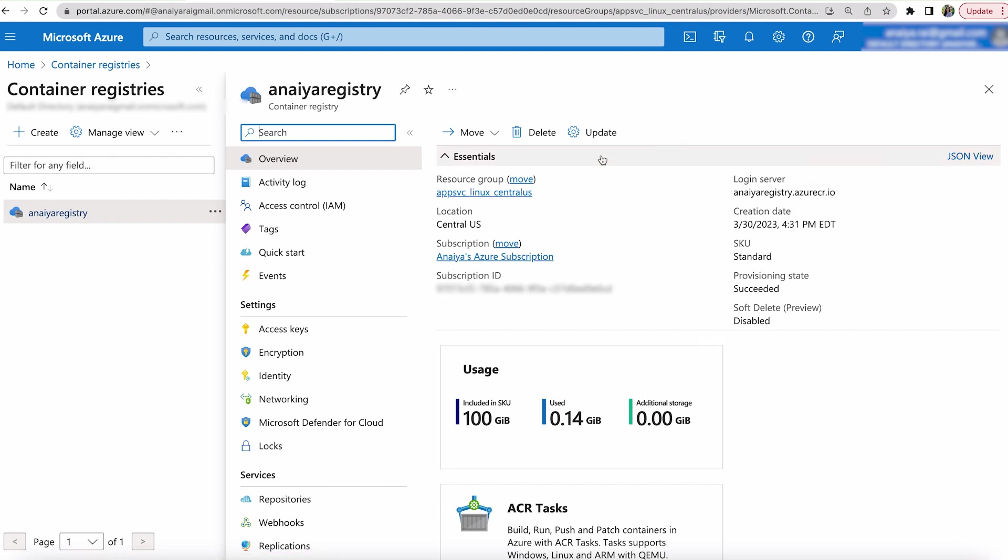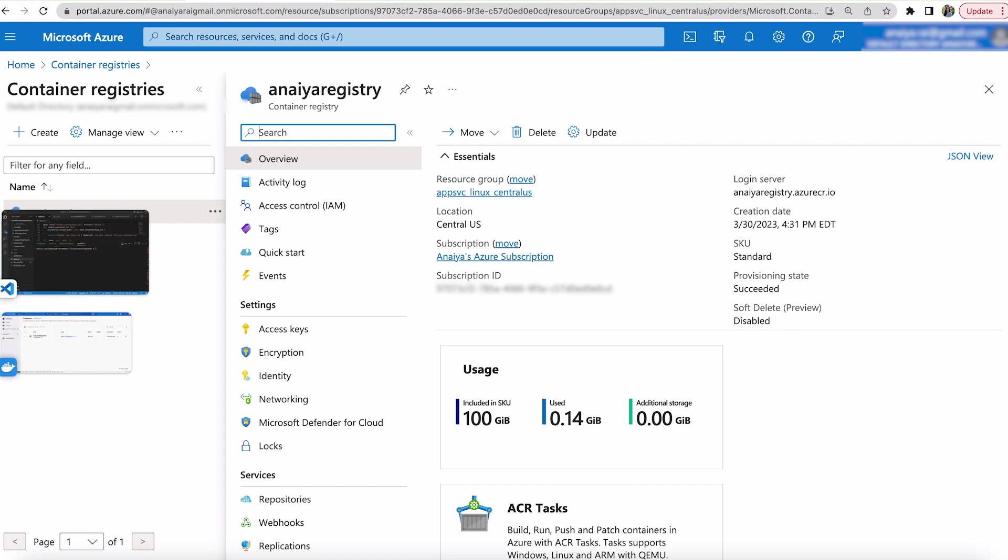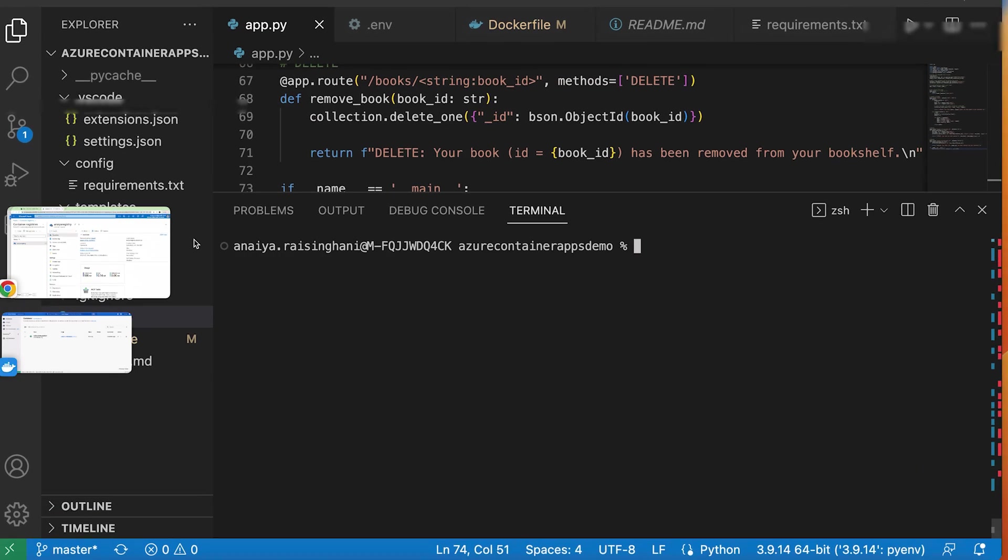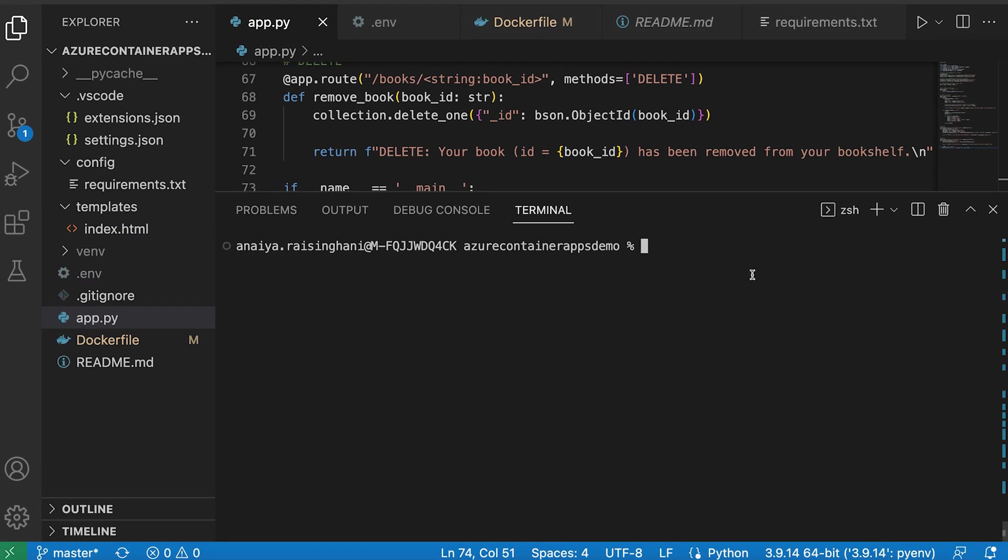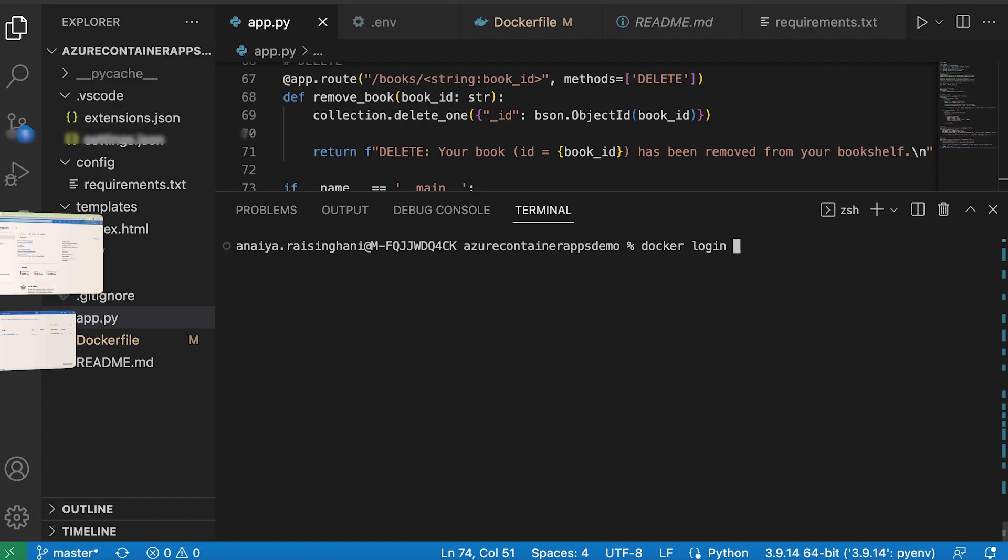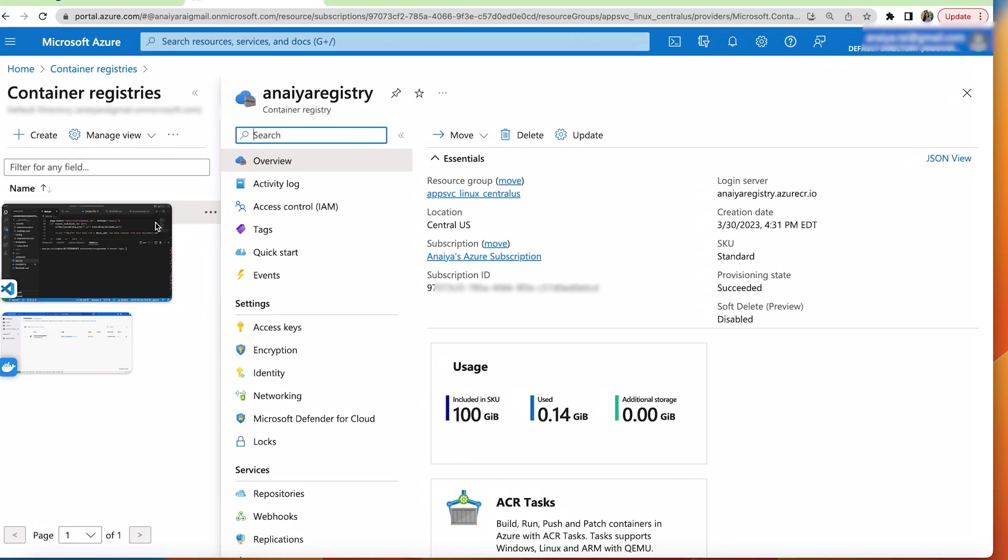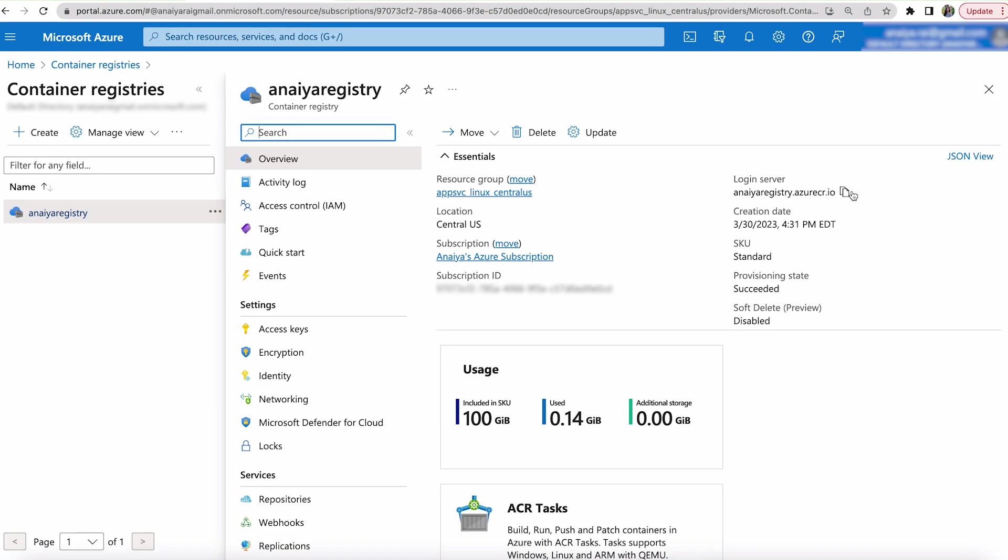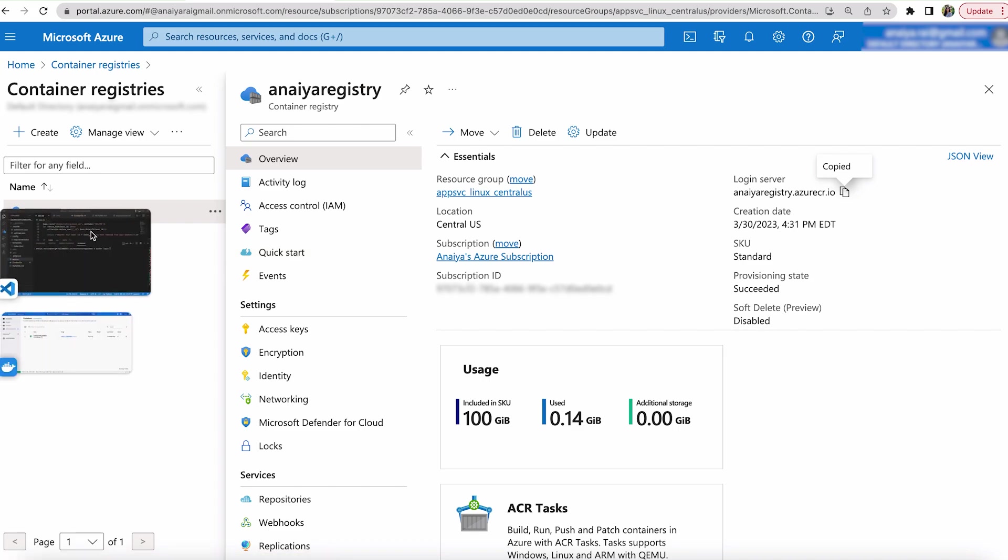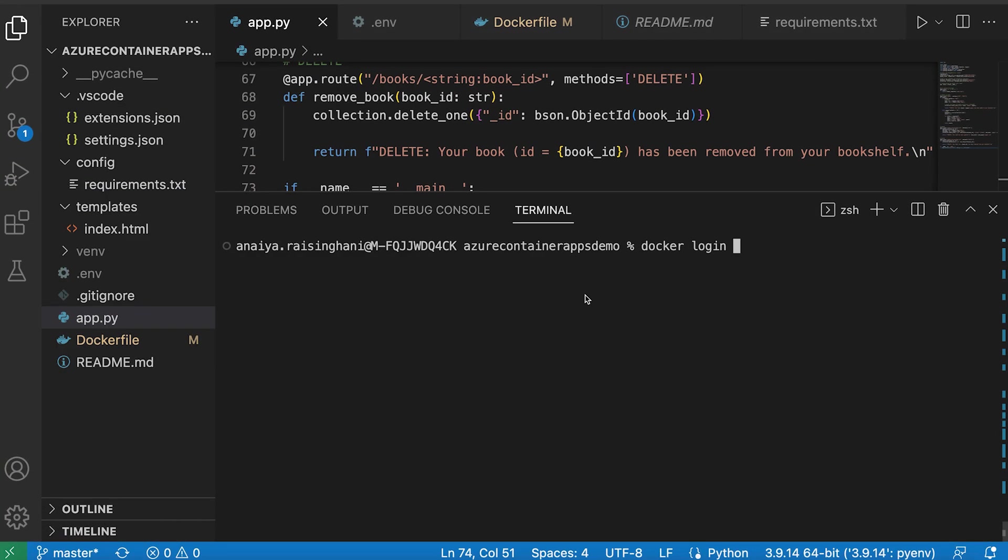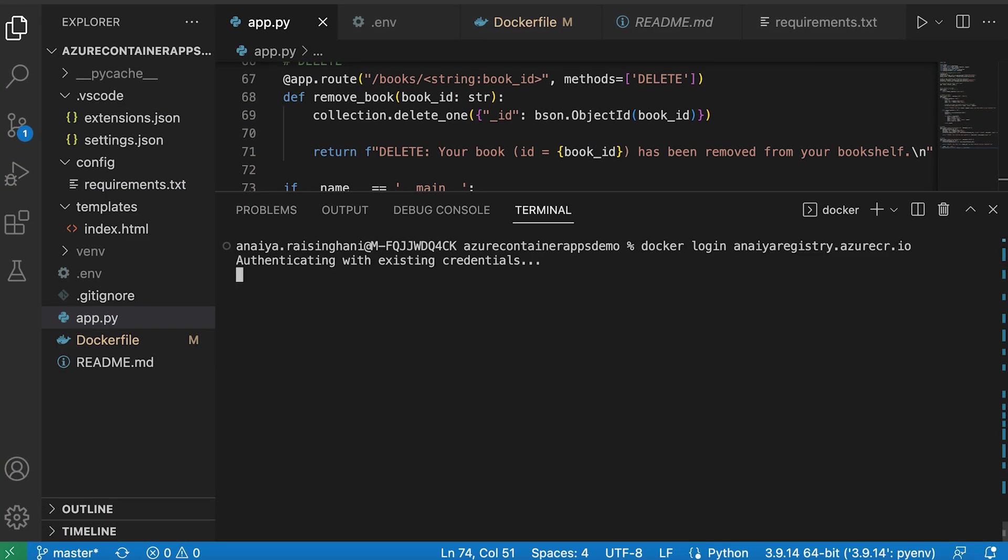So once your container registry is up and running, we need to log in and connect it. So to do that, you can just do Docker login and then take that URL. That's right here. Copy that in. And so I already have my credentials in place. So my login has succeeded.